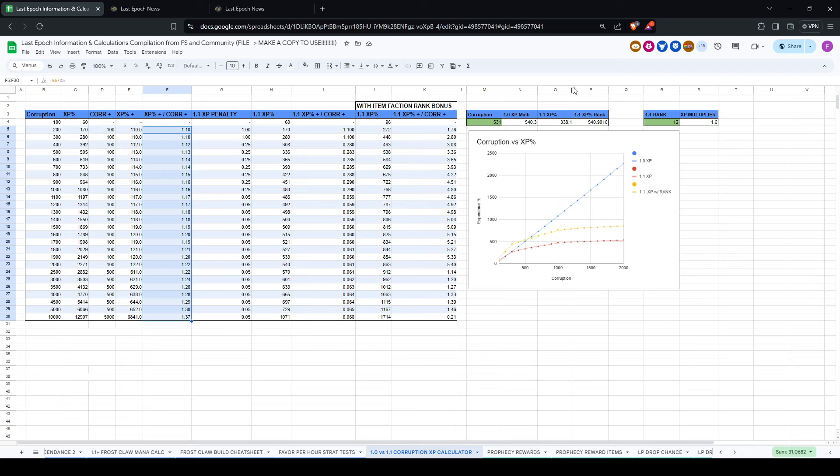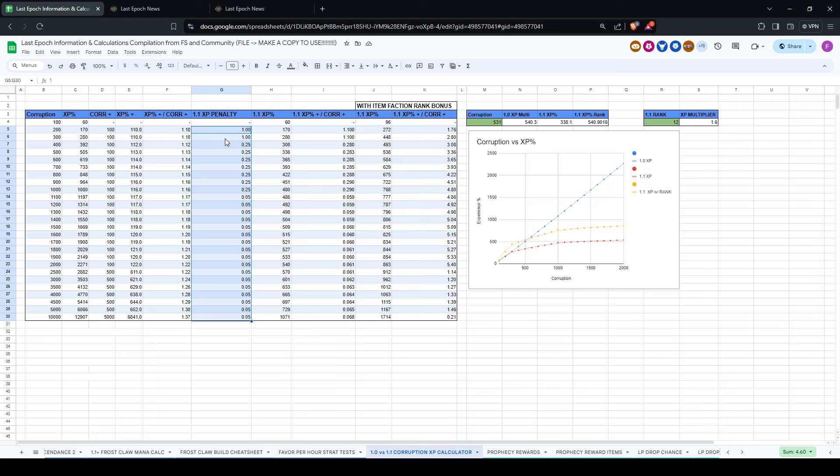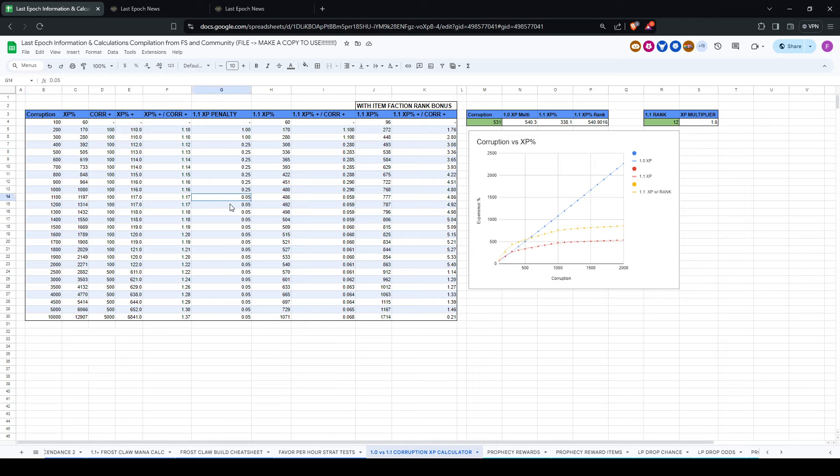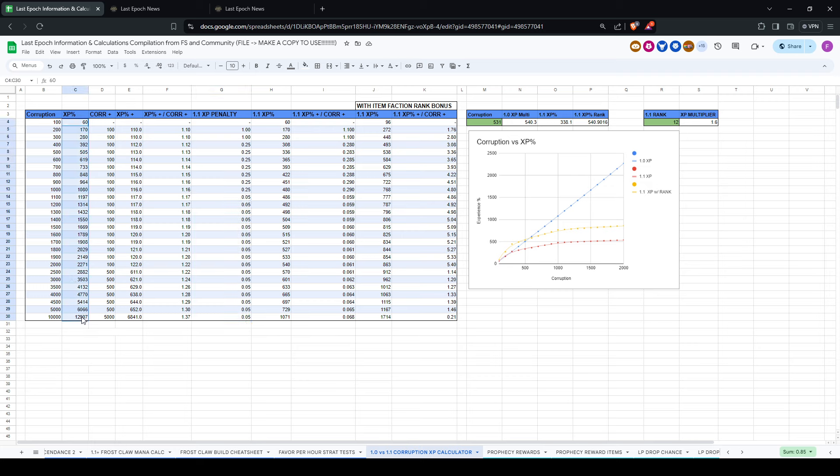Anyway, I then went on and did the 1.1 XP, so you can see I applied a penalty factor to the additional experience added per corruption above the thresholds mentioned. So above 300, there is a 75% penalty, and above 1,000, there is now a 95% penalty. So you can see what it is here, this is what it looks like.